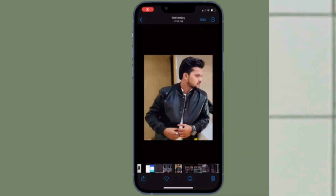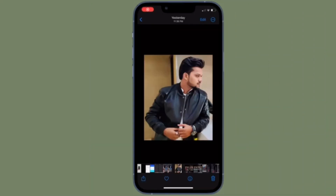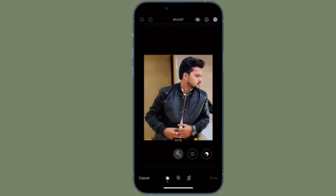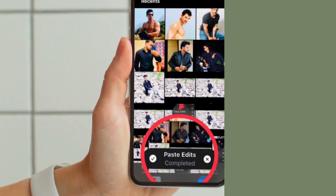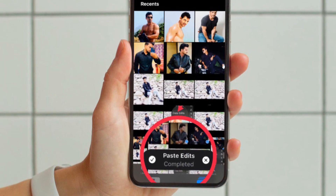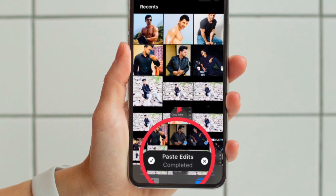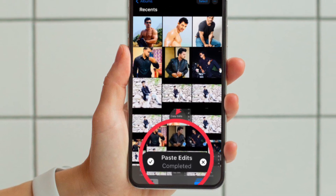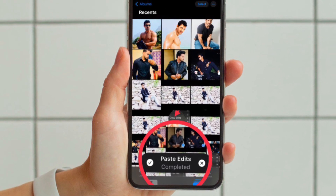It's worth pointing out that after you paste the edits on the selected photos, you will see a progress indicator show up. When finished, it will show as paste edits completed with a check mark.